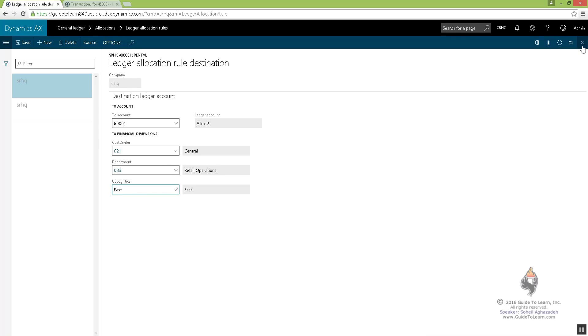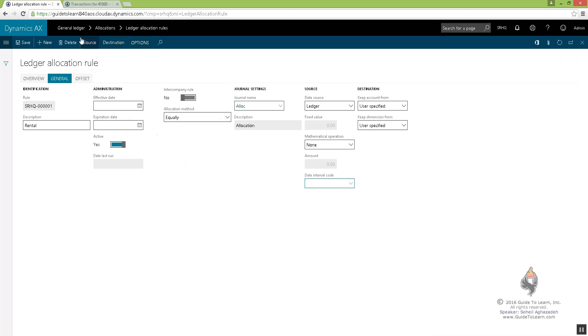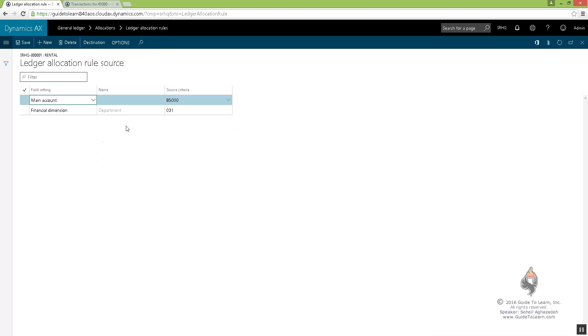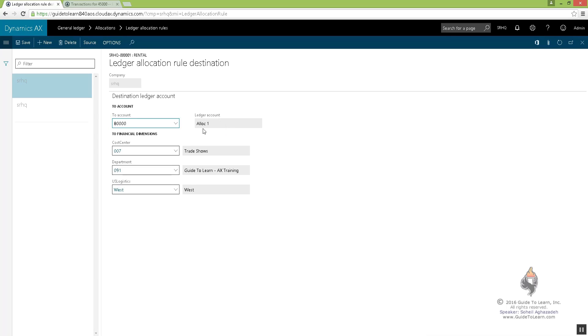So what am I doing? I'm picking and choosing right from here the source, and I say if it is 85,000 and if it's a 031, distribute it this way. Take it to 80,000 and 80,001 with all these values.